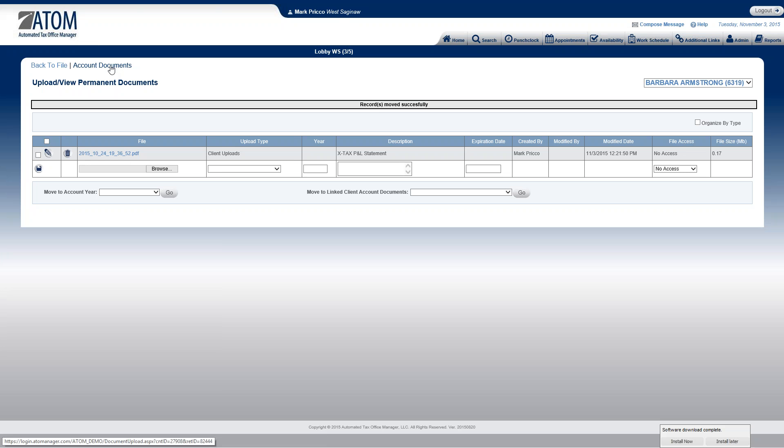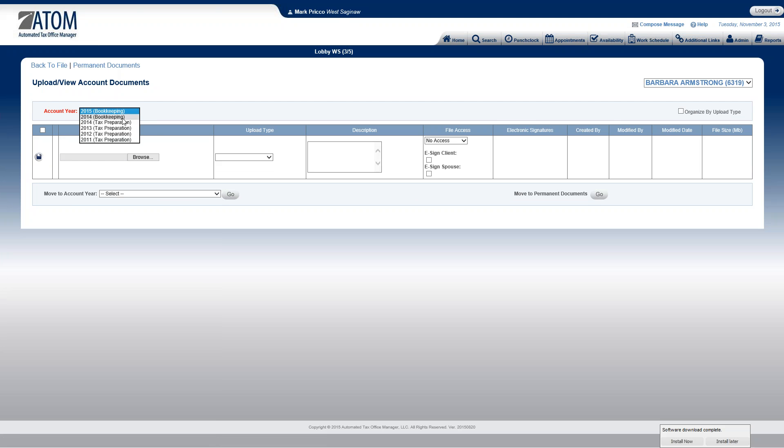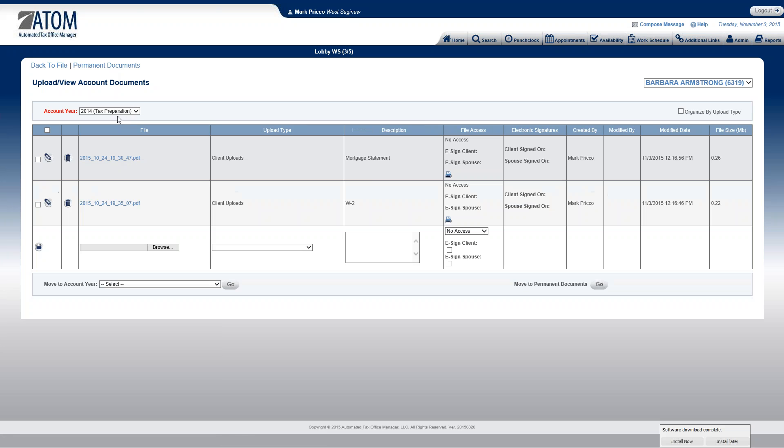I would select the account documents, select the appropriate year 2014 tax preparation. And here are the two files I just moved.